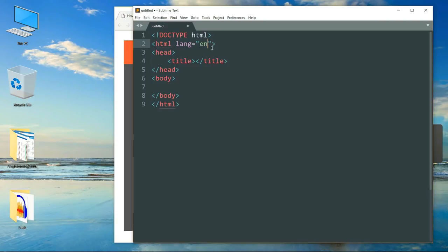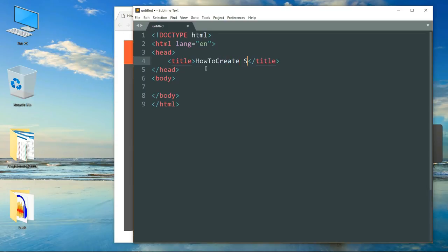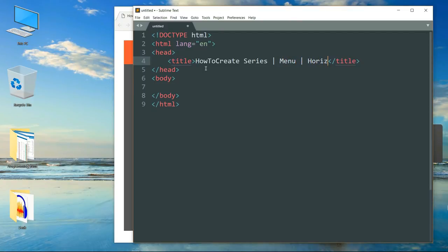Then add the language attribute to the HTML tag. Let me quickly give a title to this page: 'How to Create Series — Menu — Horizontal — Icon Bar.' So we are going to start with the horizontal icon bar first.